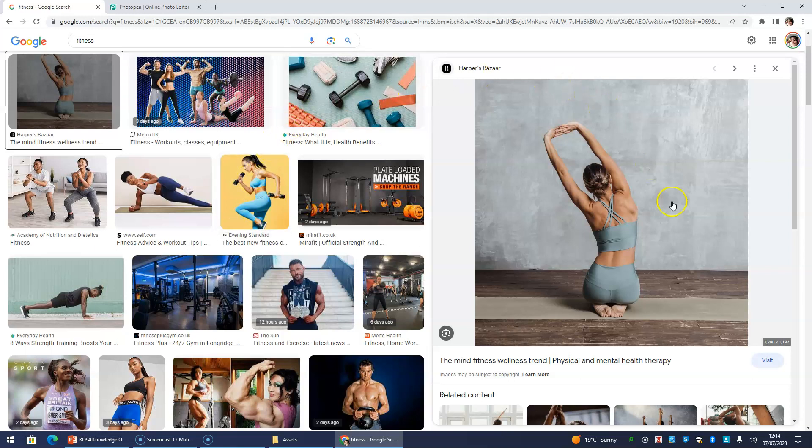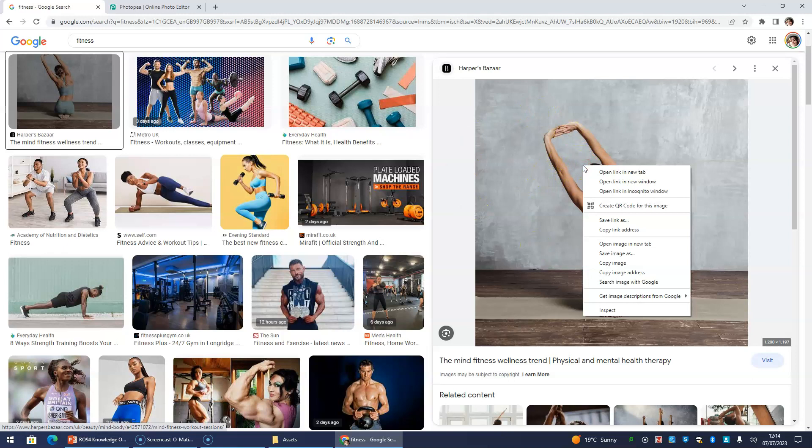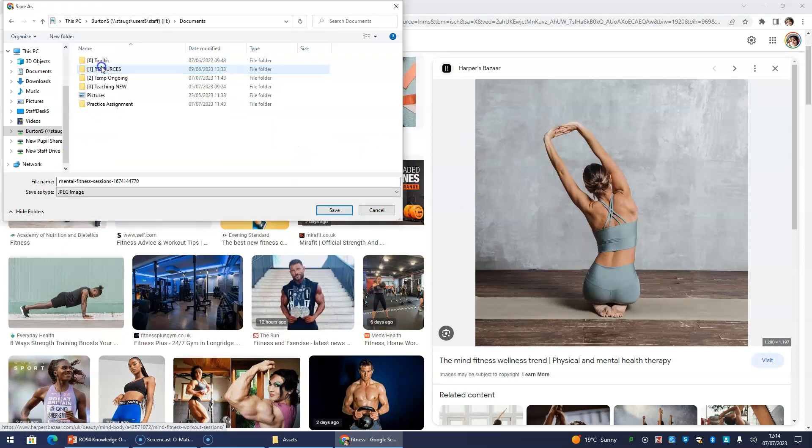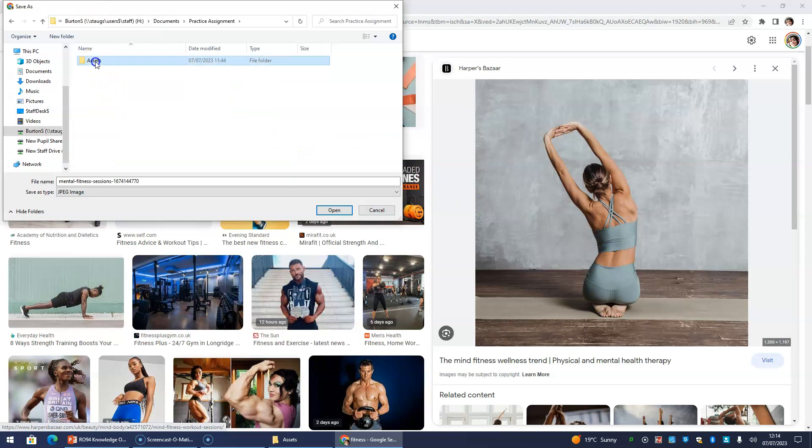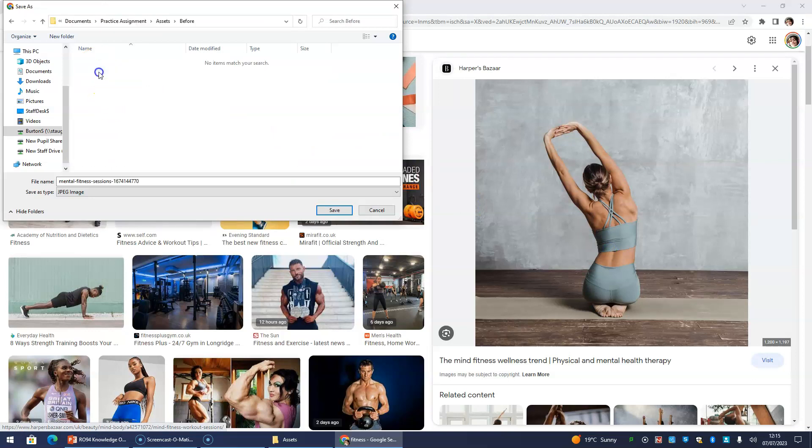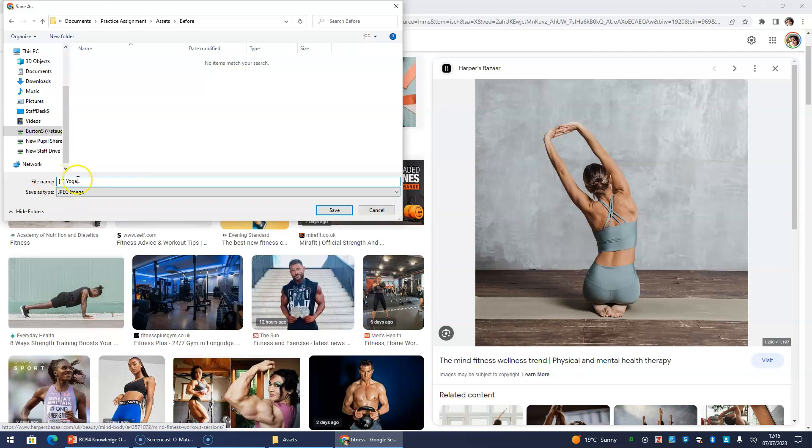So if I want to take this picture, I'm going to right-click and I'm going to go Save Image As. And I have a folder called Assets, and I'm going to call this one Before, as you're going to see why in a minute. So it looks like some stretching or yoga, so I'm just going to call it Image Number One Yoga. Now you might ask, why am I calling it Image Number One? Well, we're going to have this before image and after image, and I'm going to show you how to cross-reference it and keep all of your images organized. So if I save that...